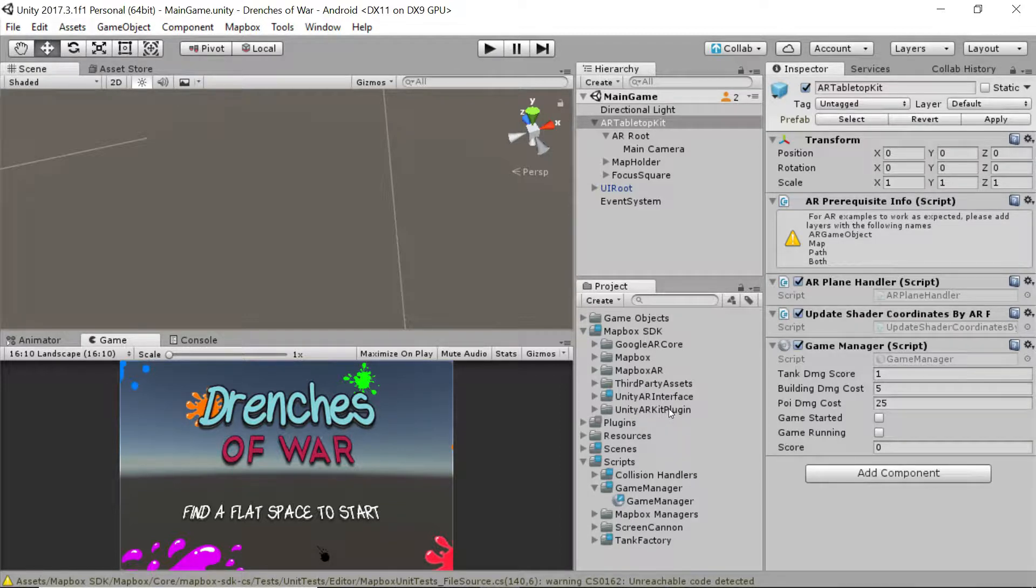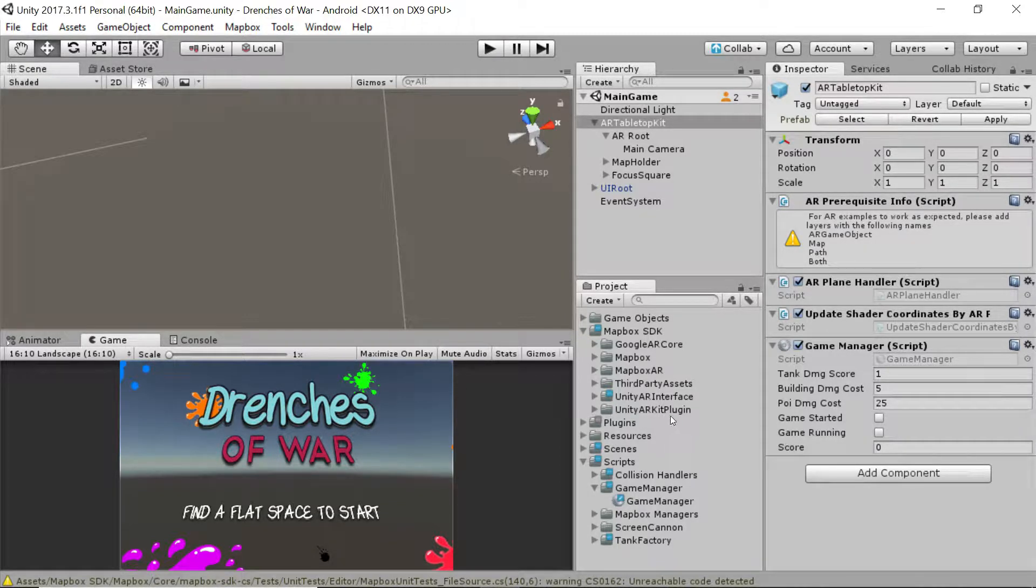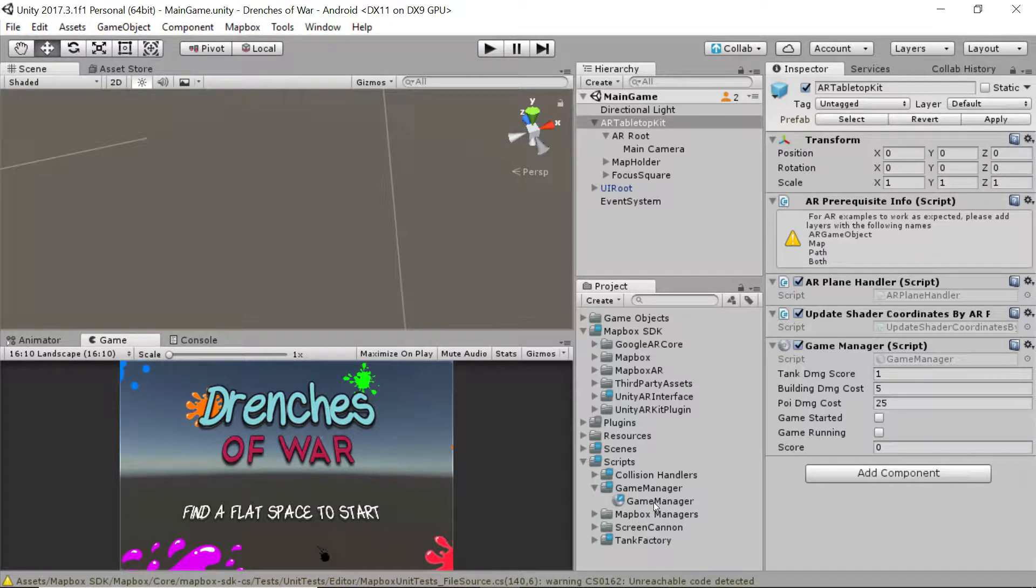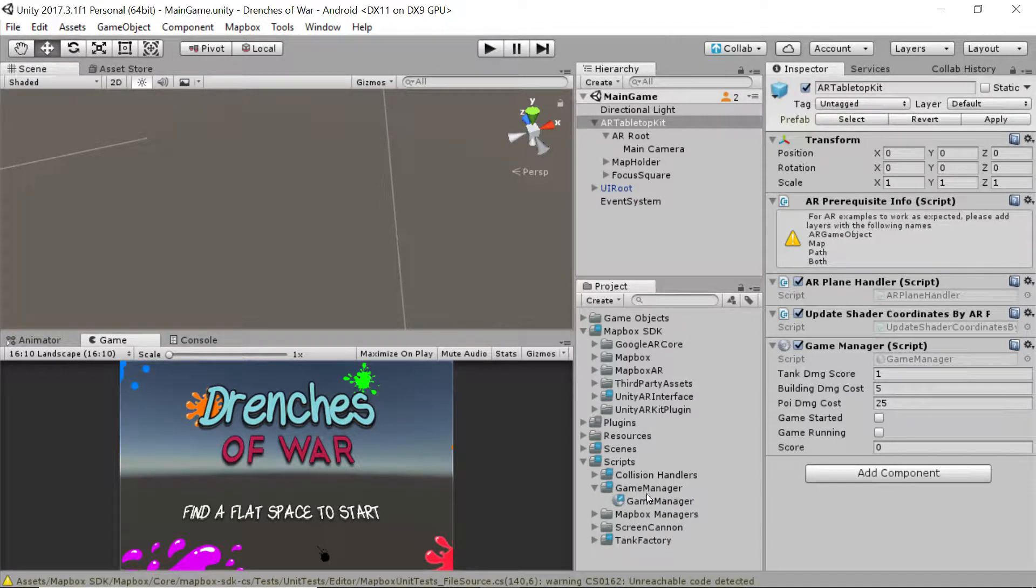This is what we'll be using instead of the AR Kit like we were doing before. So the first thing we're going to do is fix our code. Let's open up our game manager under scripts.